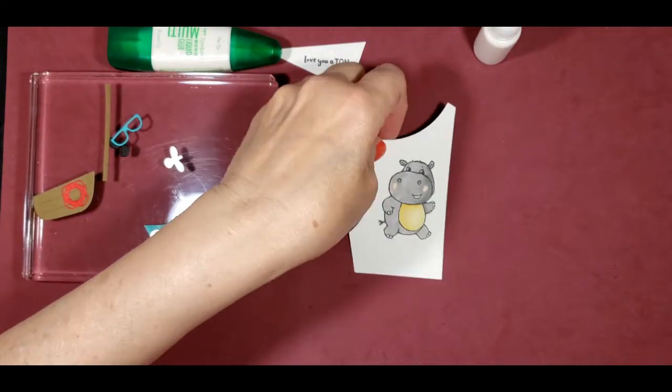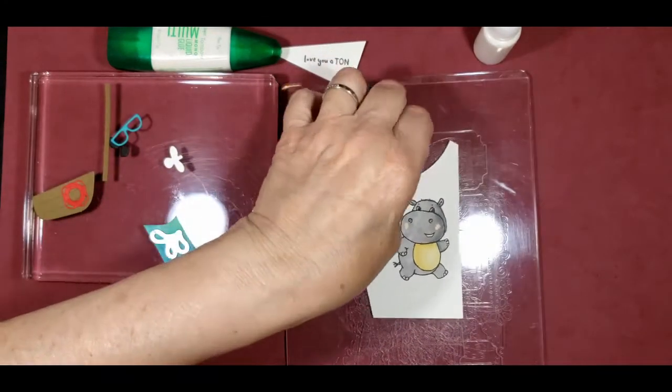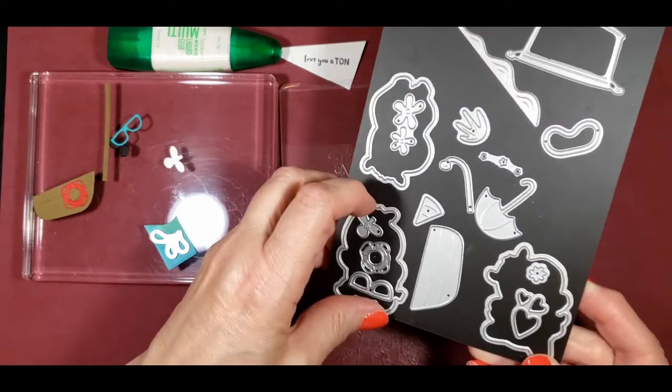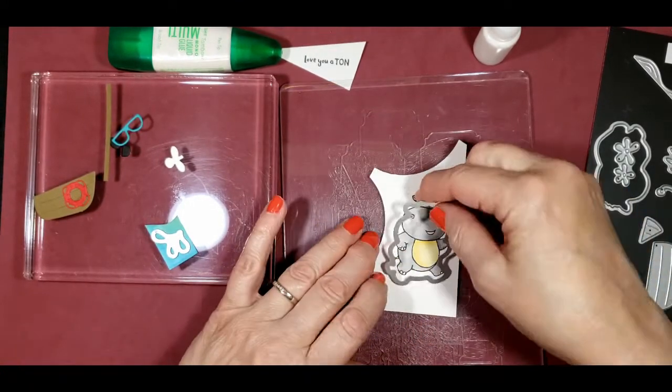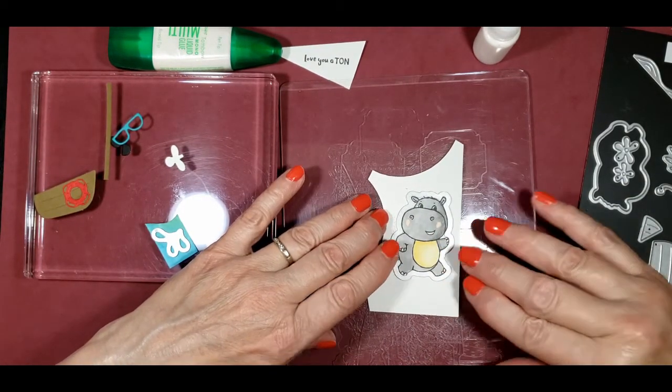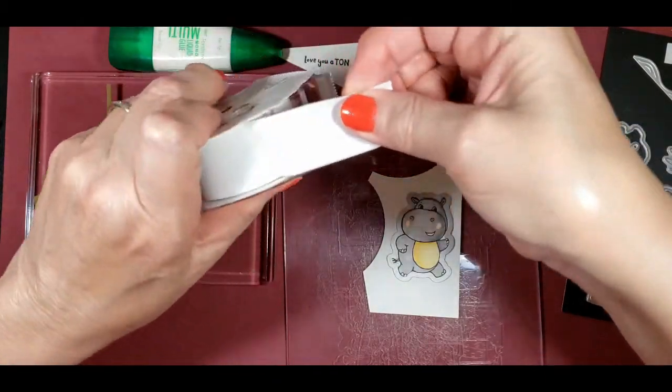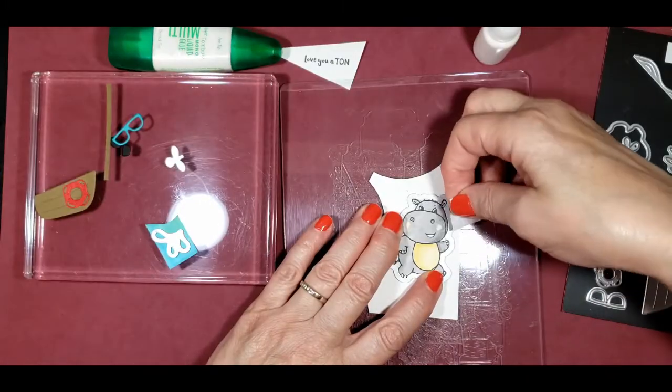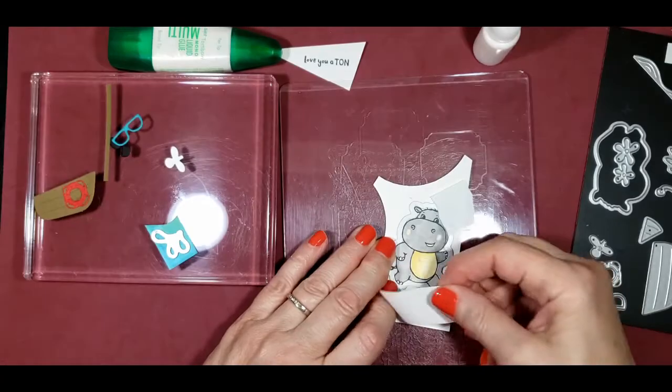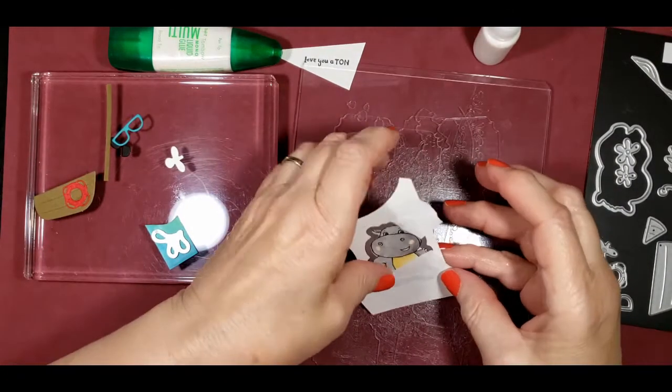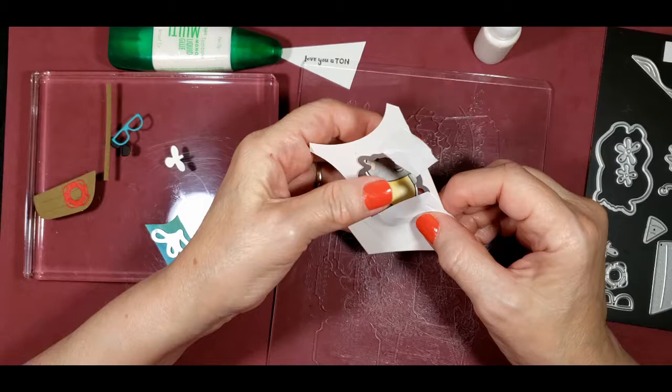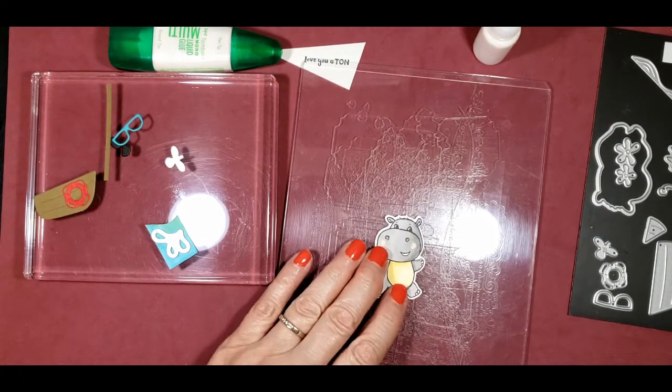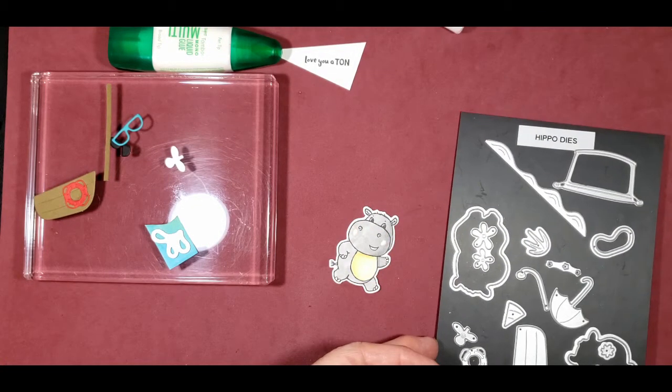Next we'll cut this out using our cut and emboss machine, and I'm going to use the hippo dies for that. I'm going to tape this down using our post-it label and cover up tape. Let's see how well it did. I'm just going to pull this tape away from there. Looks pretty good.